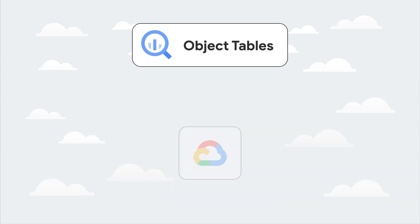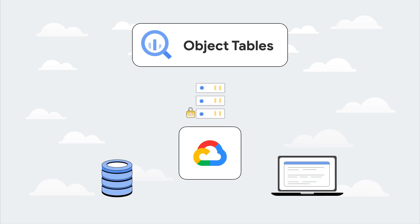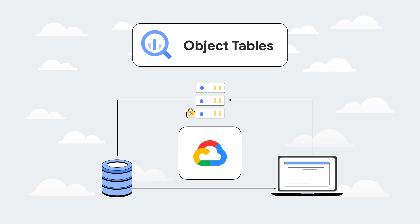Object tables also extend Google Data Cloud's best practices of securing, sharing, and governing structured data to unstructured without needing to learn or deploy new tools. For example, fine-grained access controls like row-level security are included and act just like BigQuery native tables. Additionally, Analytics Hub is available to share unstructured data with partners, customers, and suppliers while not compromising on security and governance.